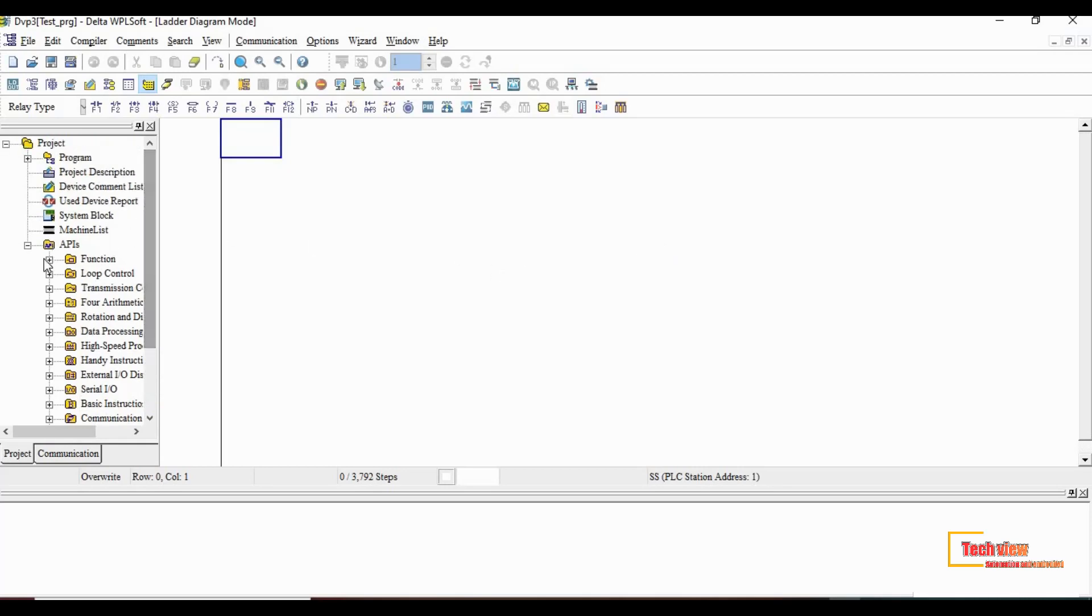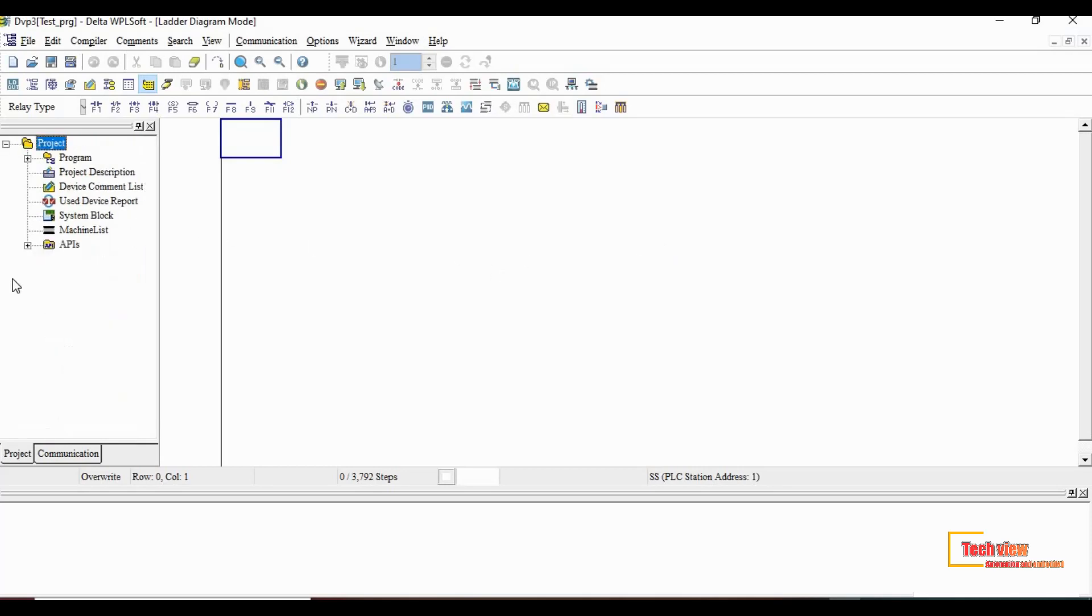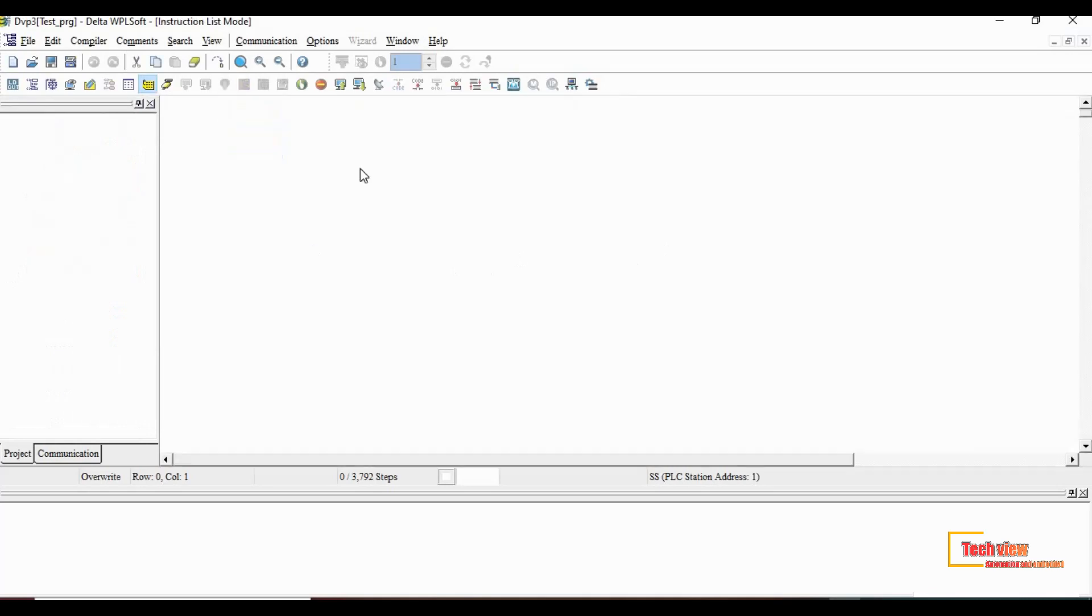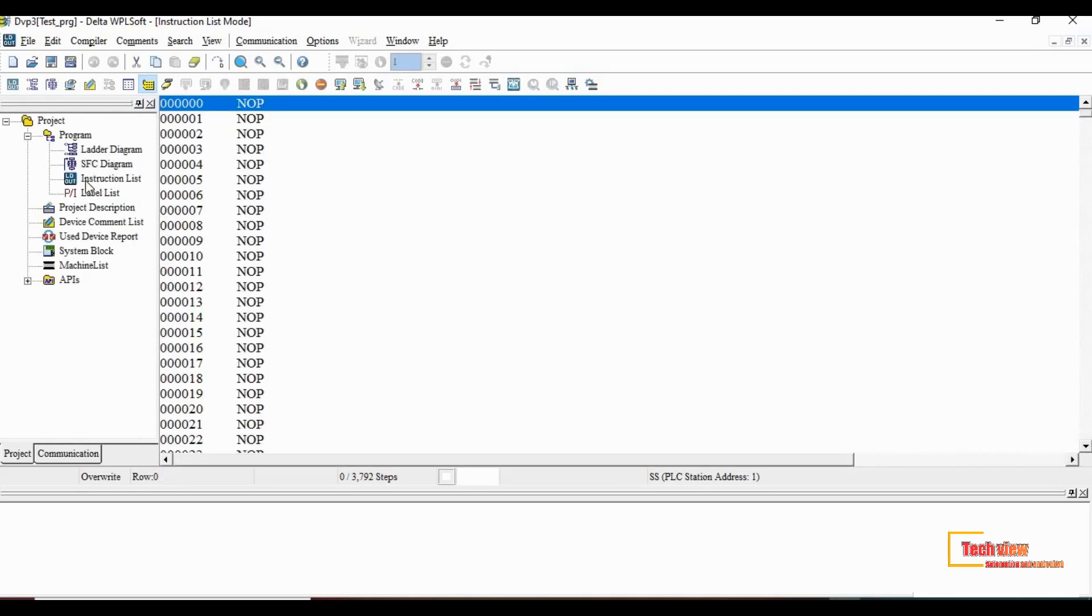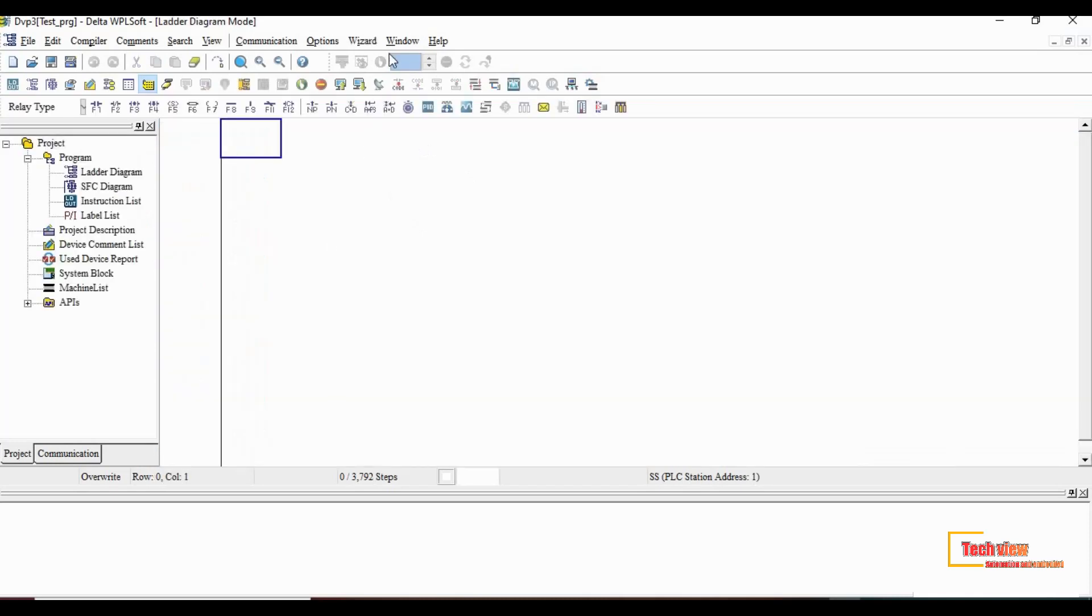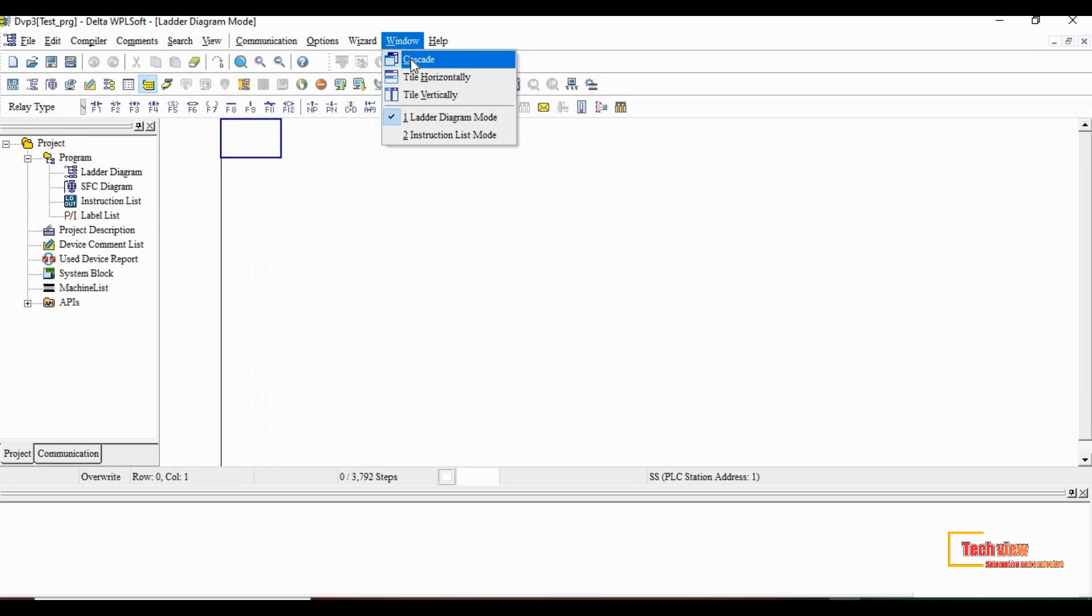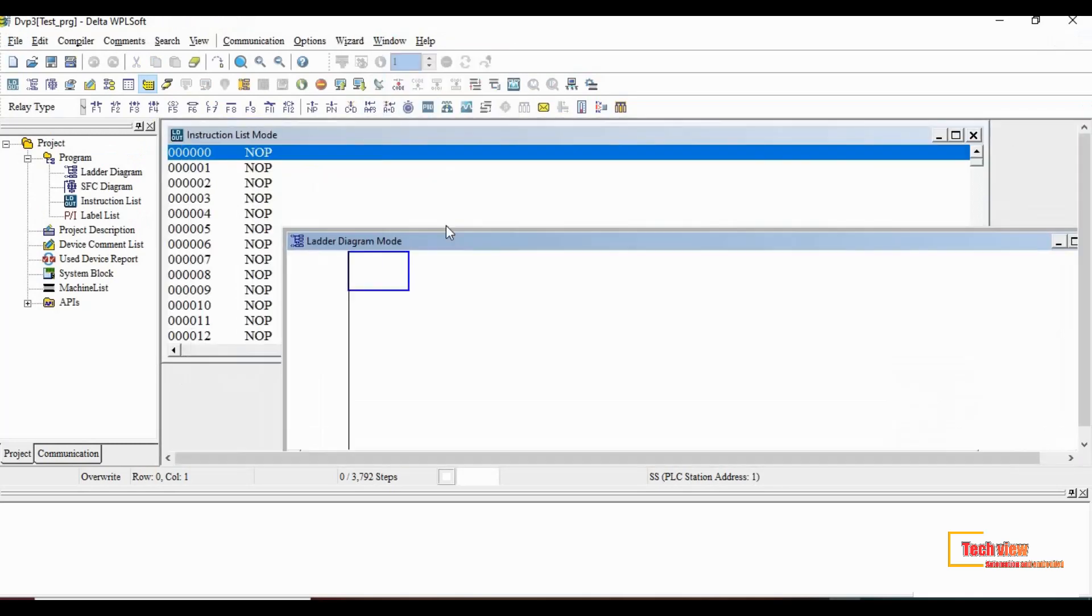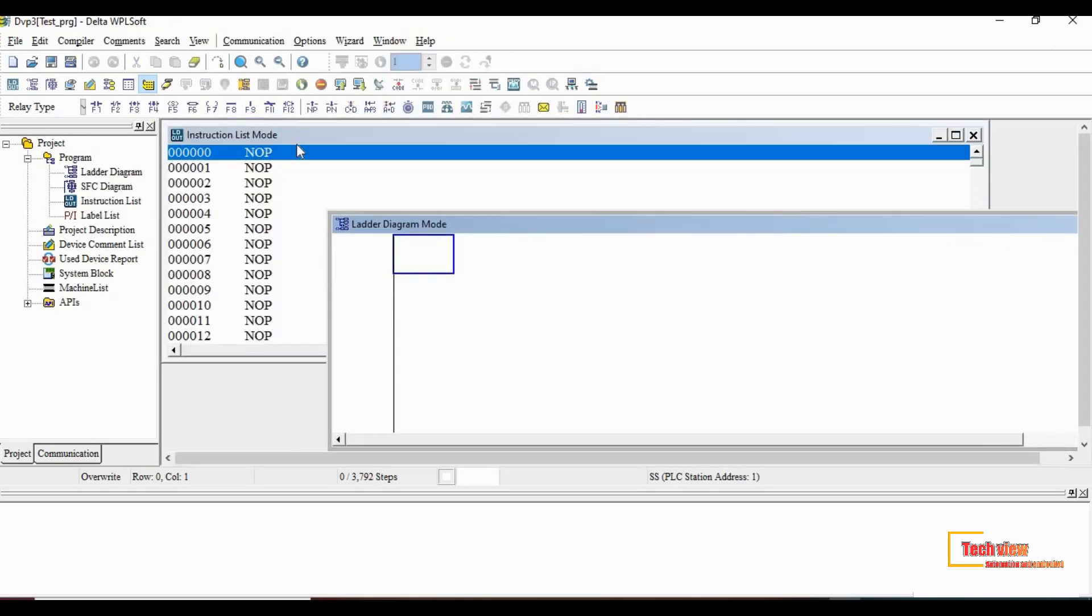If you want to open any other programming language, you can go to right side window and choose program. Then you can select whatever from the drop down list available. Also if you want to see both programming windows, go to the window and click on cascade.